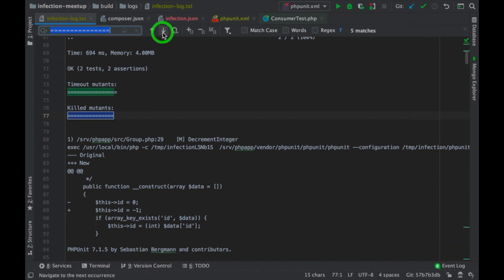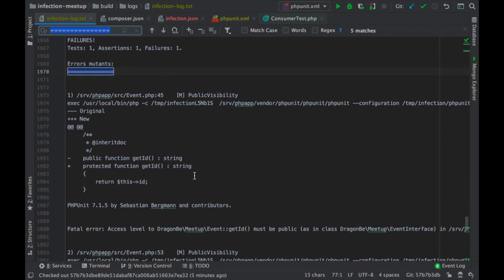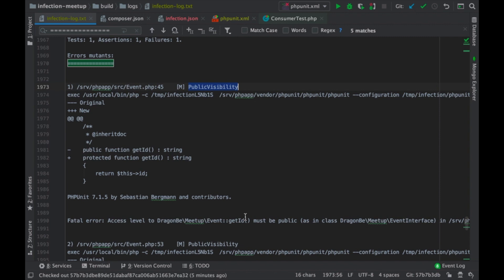Here we can find—here is an example. Where my public visibility has changed. So, because now it's a protected function, PHPUnit cannot access it anymore. And therefore, it errored out. So, basically we already captured this particular type of mutation.